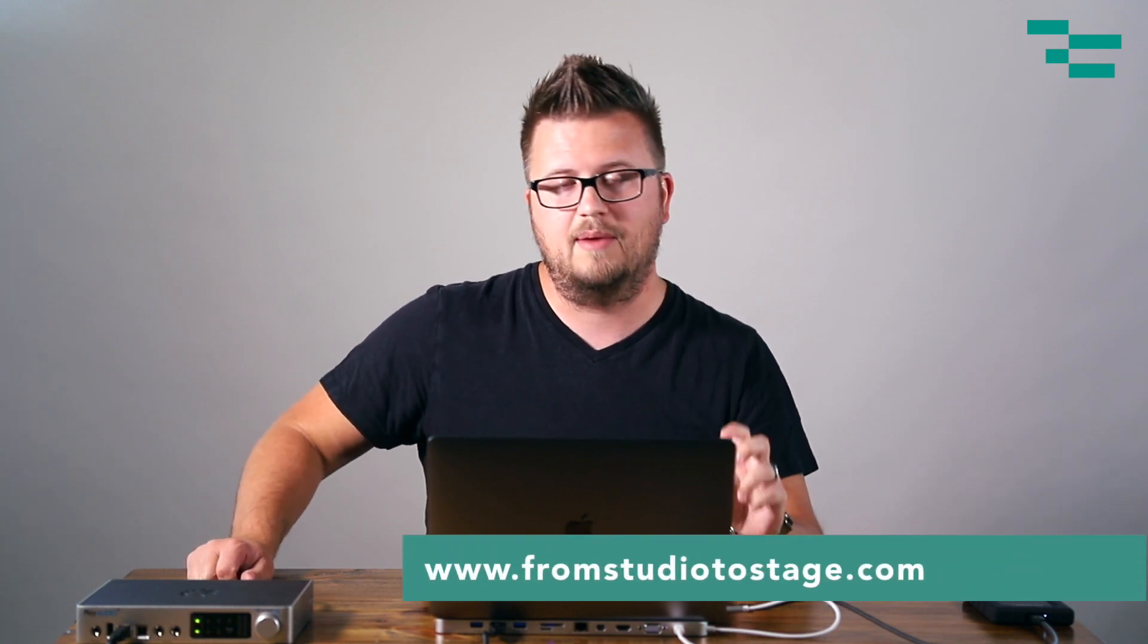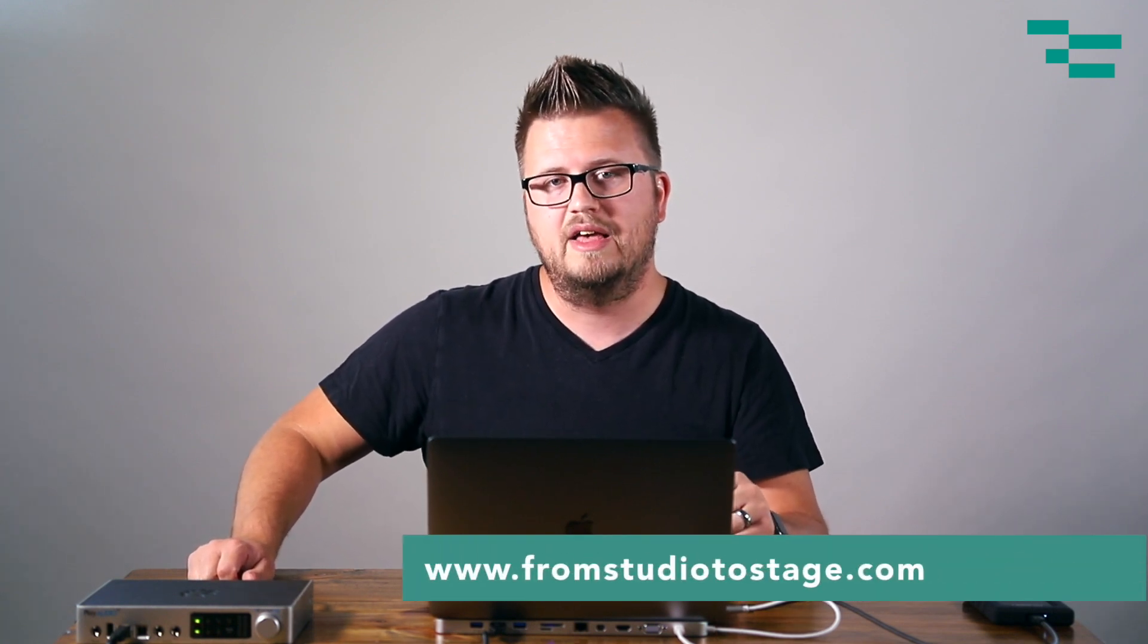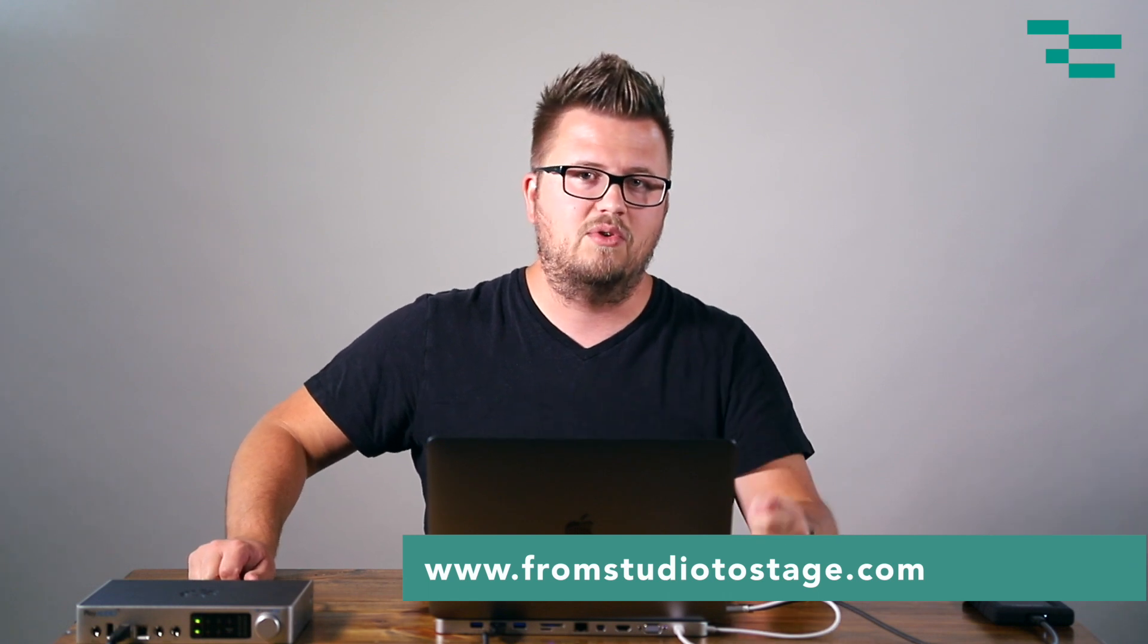And to learn more about that or advanced concepts on running tracks with Ableton Live, make sure to head to fromstudiotostage.com where you can start a free seven day trial that gives you access to the entire course catalog that we have there, access to the private Facebook community where you can get on and chat with each other.